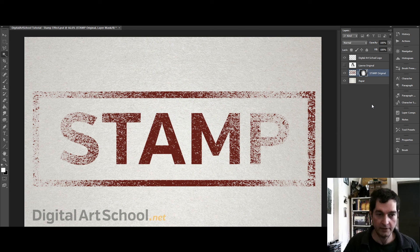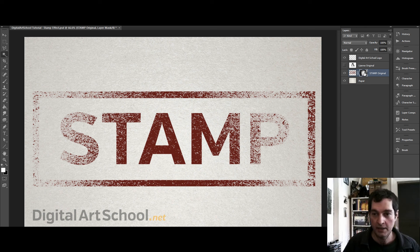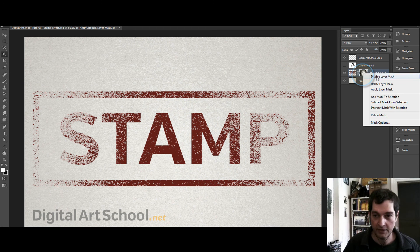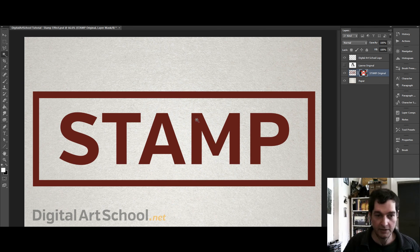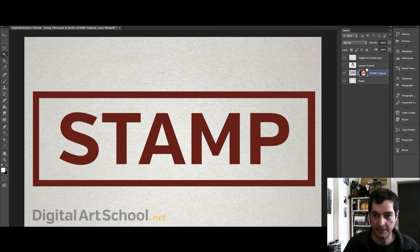So there you have it, the stamp effect. Now the original graphic is still there, you can disable your layer mask and you can see that it's still in there.